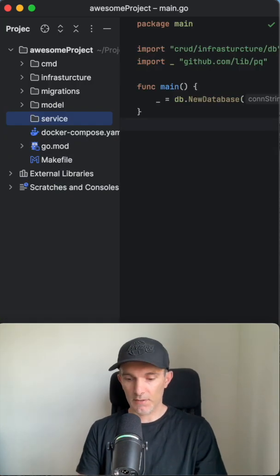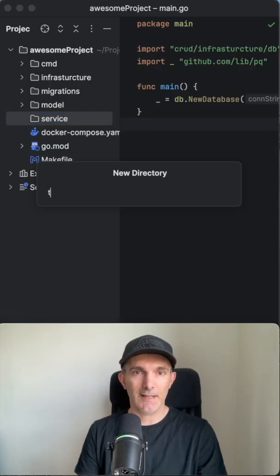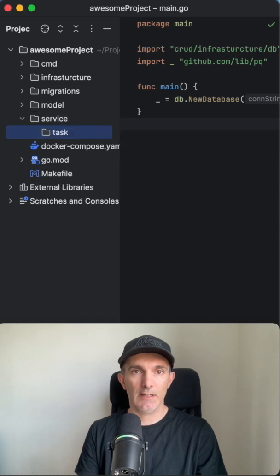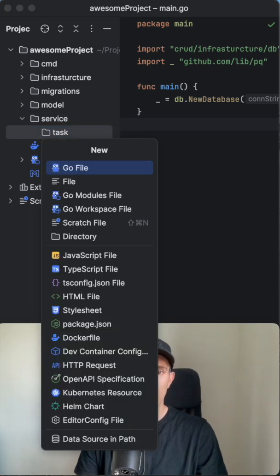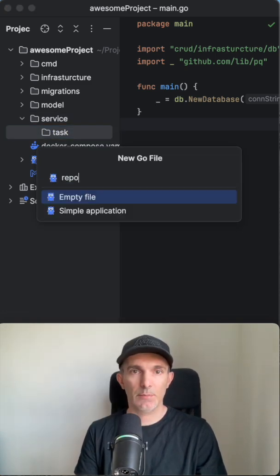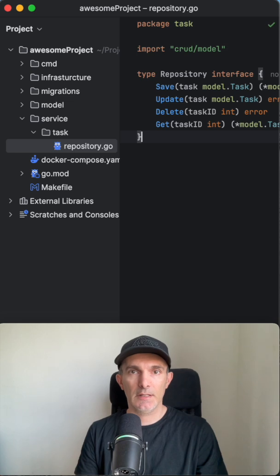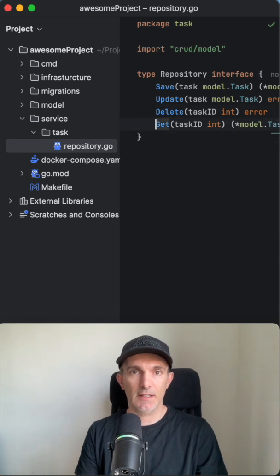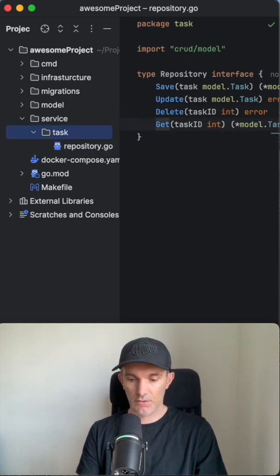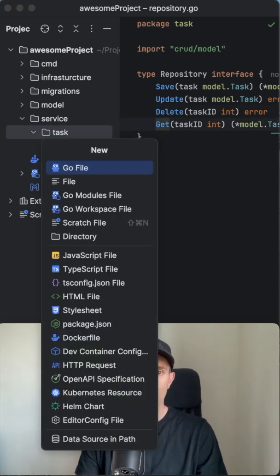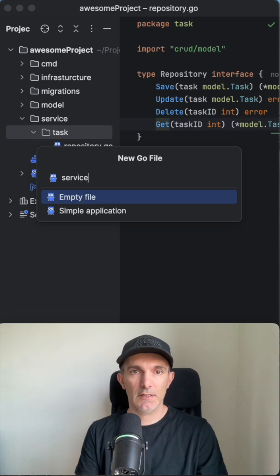Let's get the service file and create a task directory here. We're gonna create three files. One is repository, and let's have this interface: save, update, delete, and get.